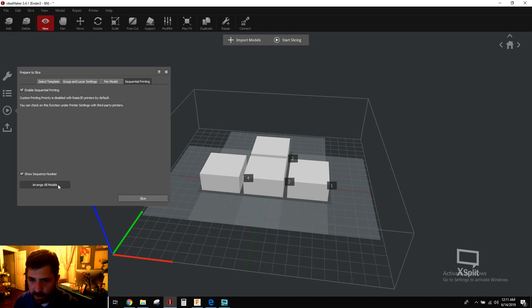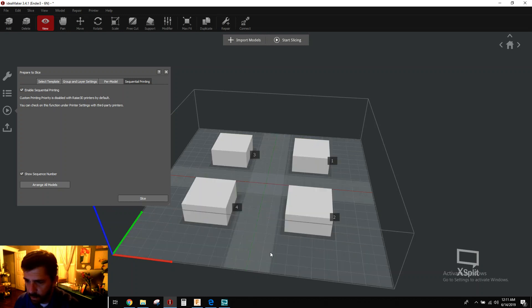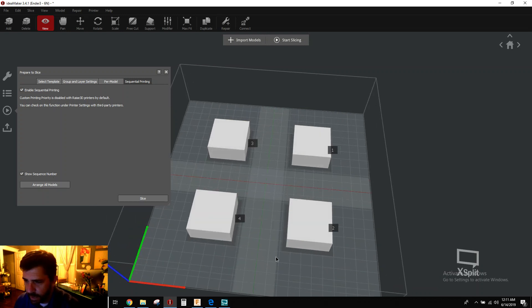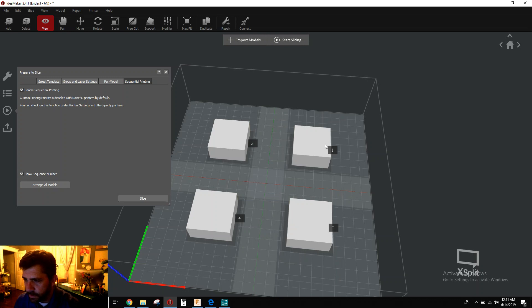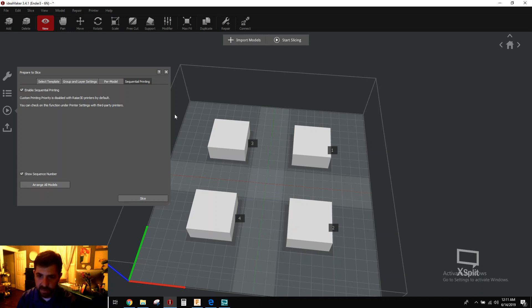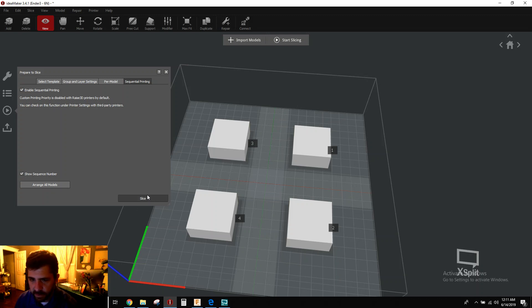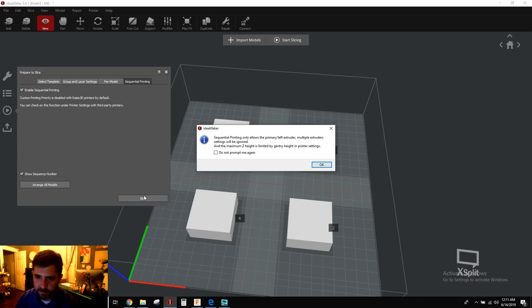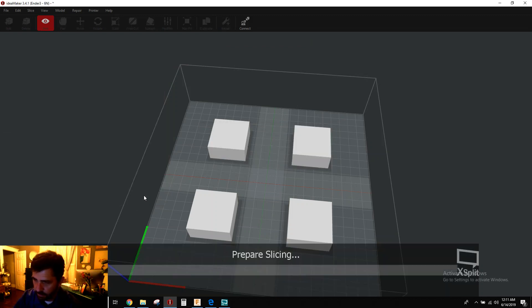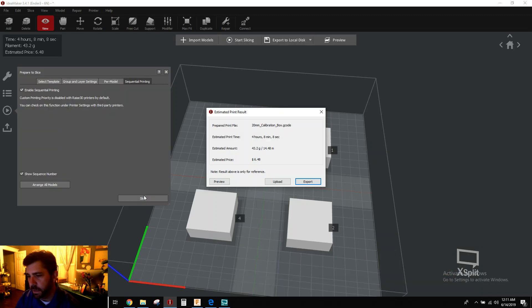And let's say arrange all models. And here it will lay it out. So one, two, three, four. That is the order that it's going to print these in. And if you go ahead and slice from here, it's going to give you the same error. I'm going to just click on through that. Now if we go look at the preview,